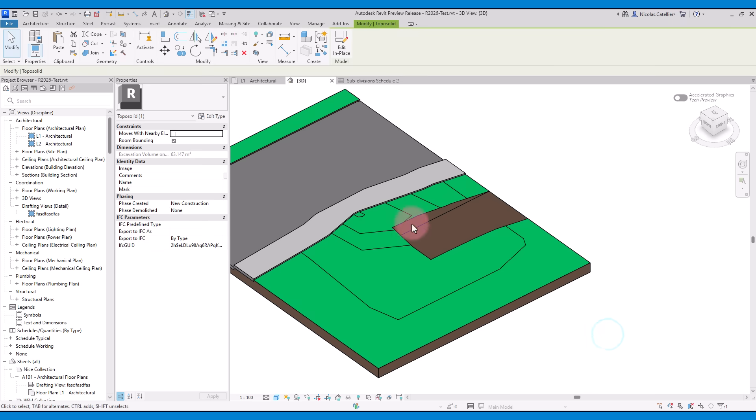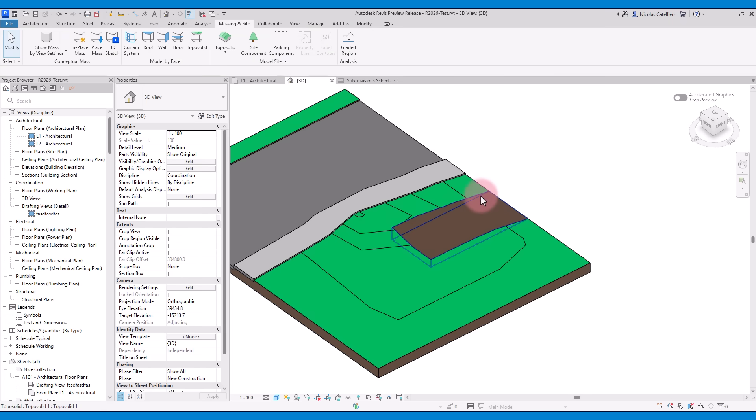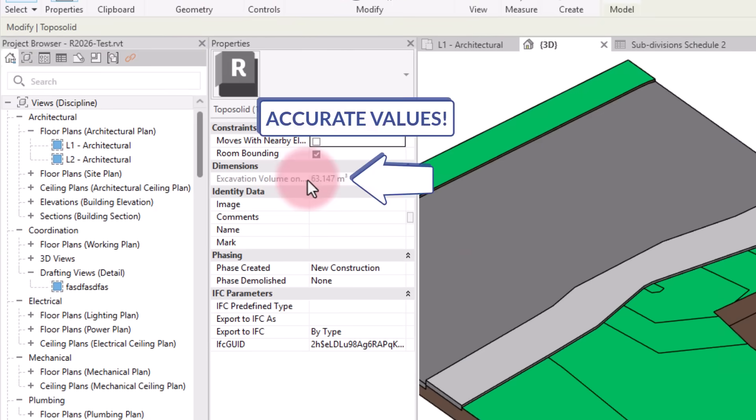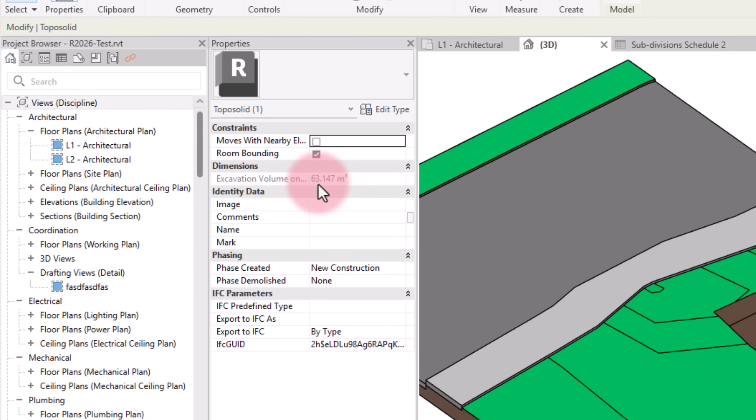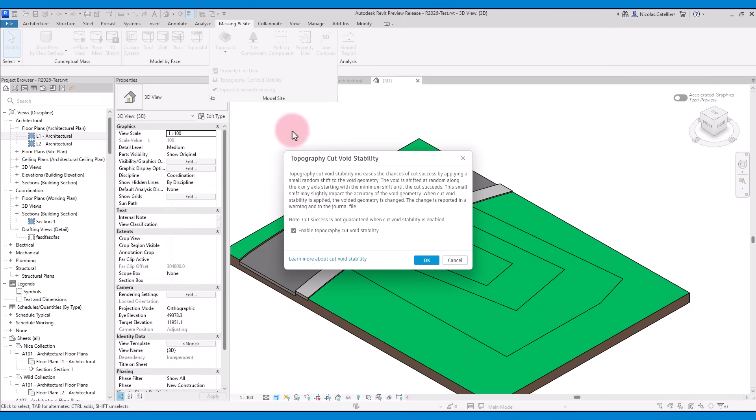Another improvement of toposolids is more accurate cut and fill volumes. In previous versions, users reported inaccuracies of the cut and fill volume. This should be fixed in Revit 2026. There's a new option called cut void stability. You can activate this option if you are struggling to cut toposolids.